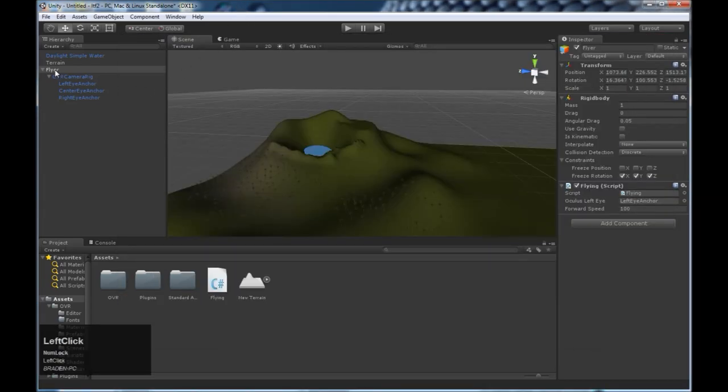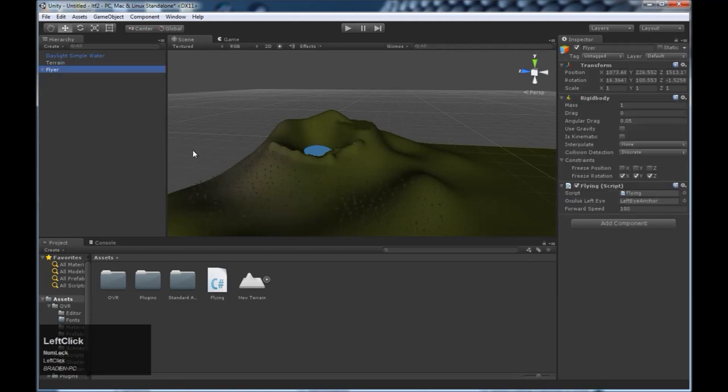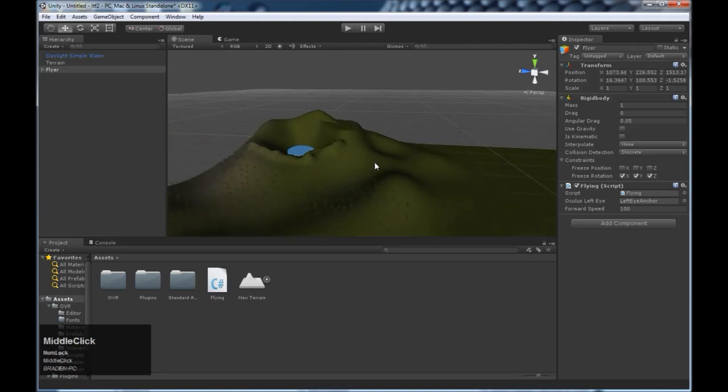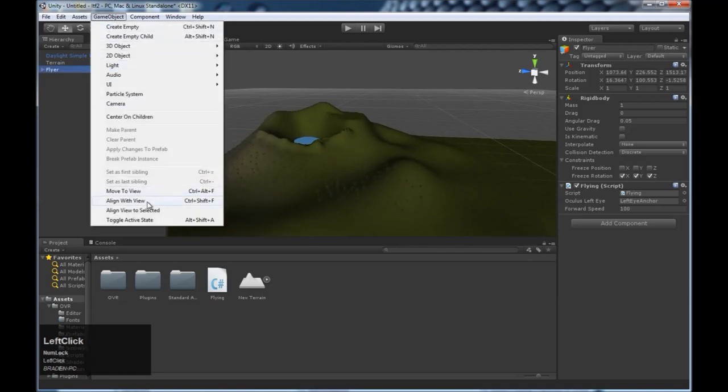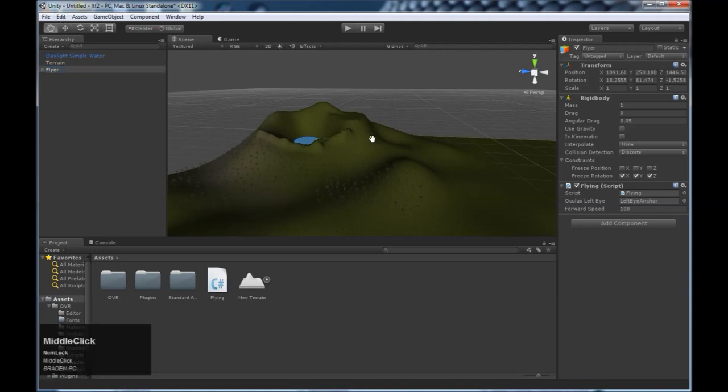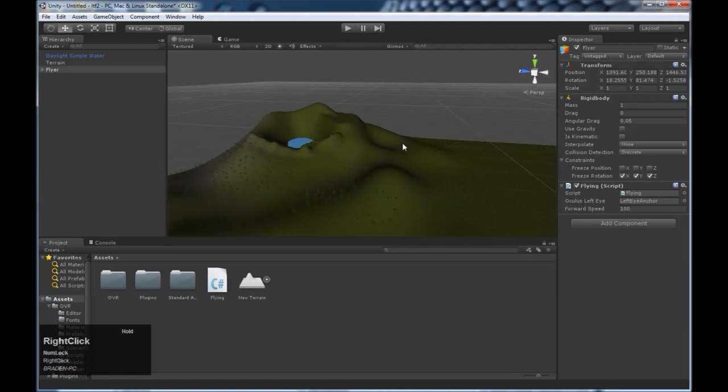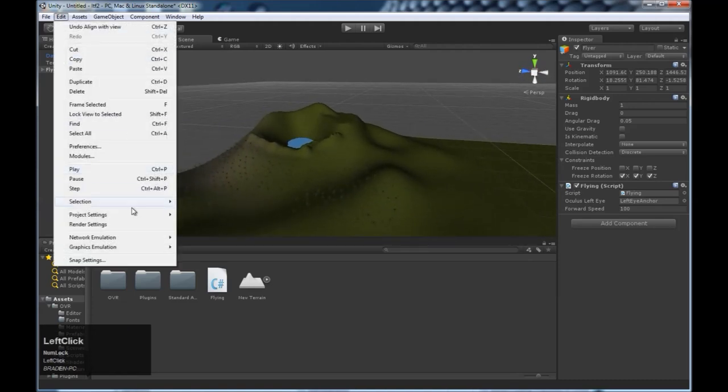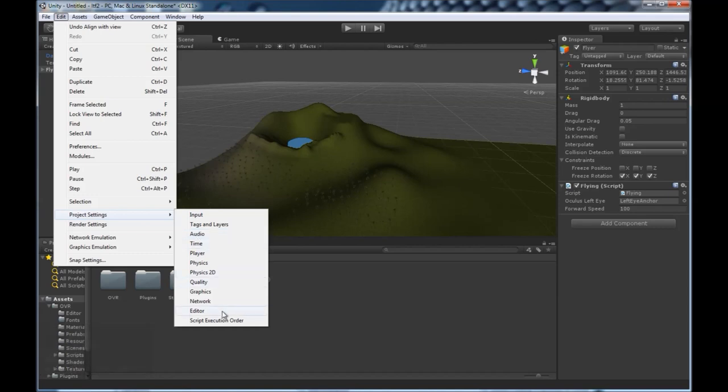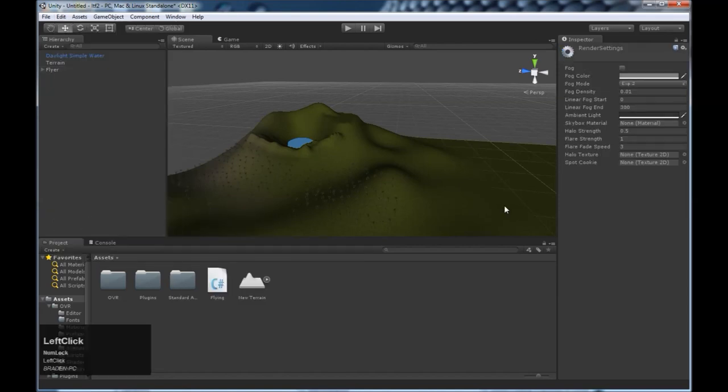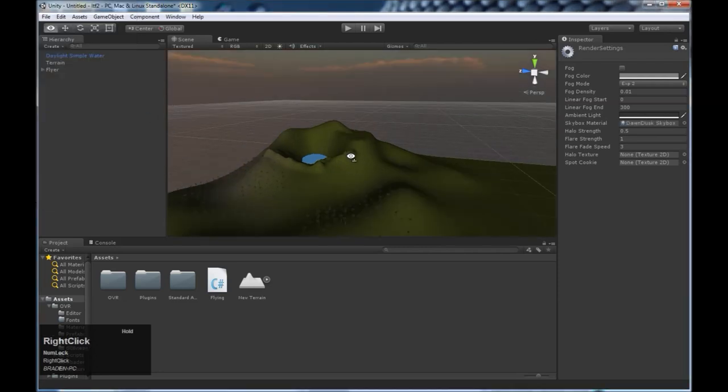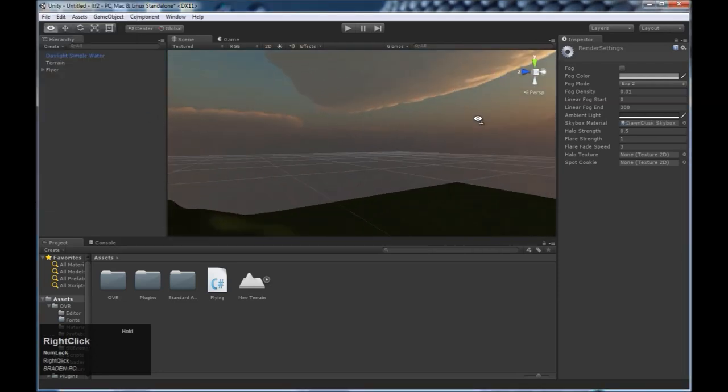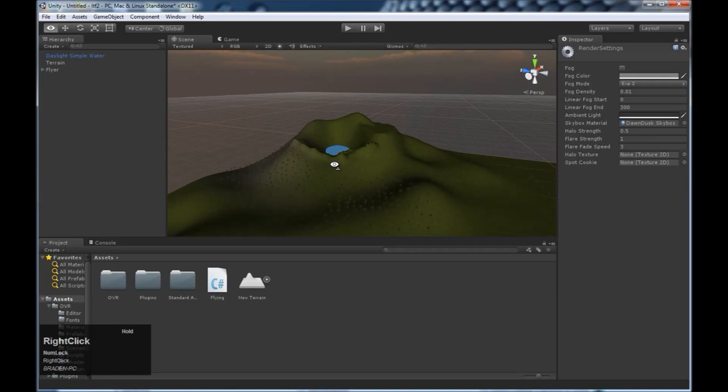Last thing, come click on the flyer object. Wherever you want to have the player start, get in the right position, choose flyer, game object, align with view. And now this is where we're going to start. And we want to add our sky. So to do that, click edit, project settings, sorry render settings, skybox material, and choose one of the skyboxes that you had imported. I like this one. It's got a nice look to it.